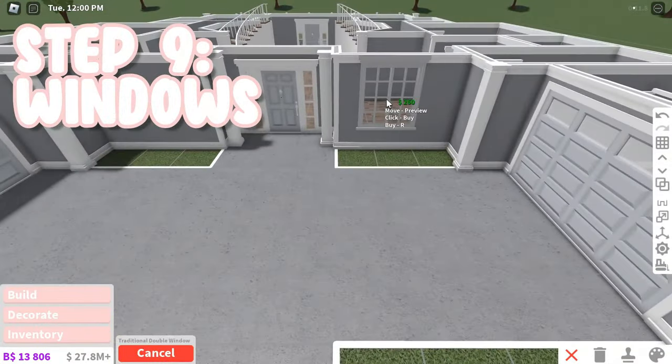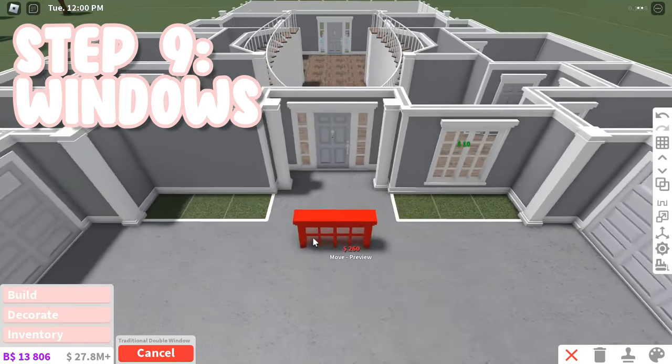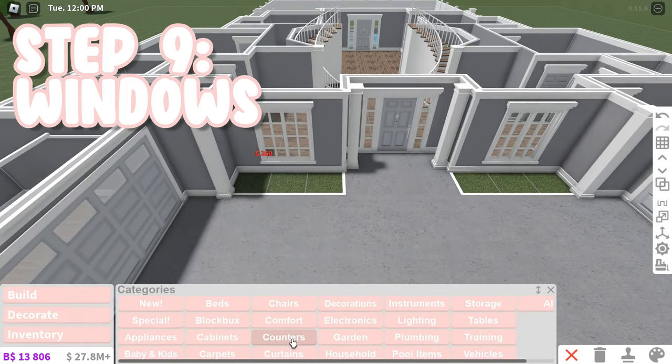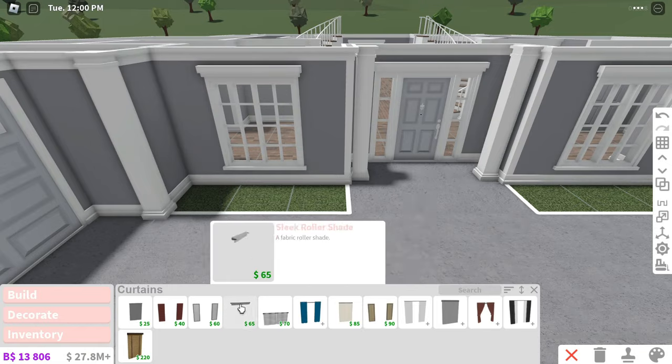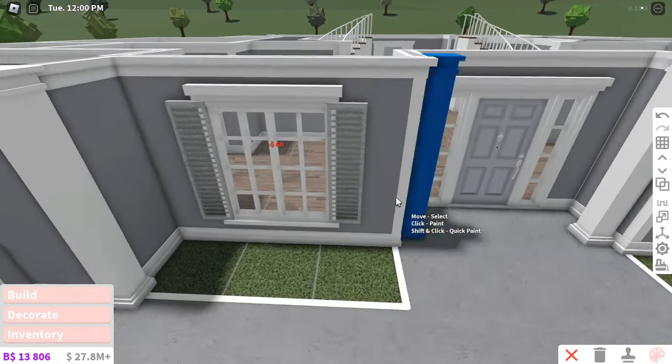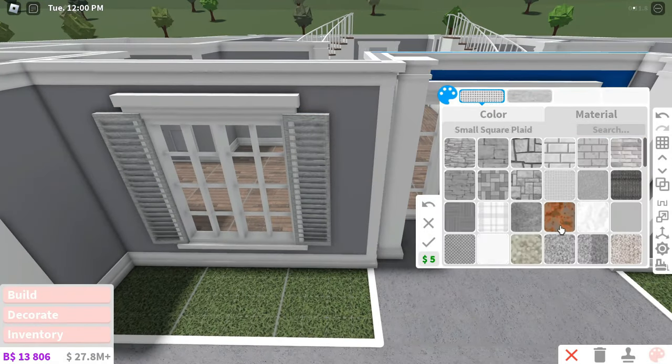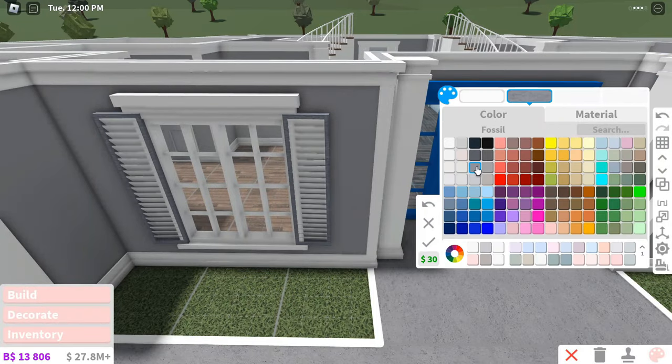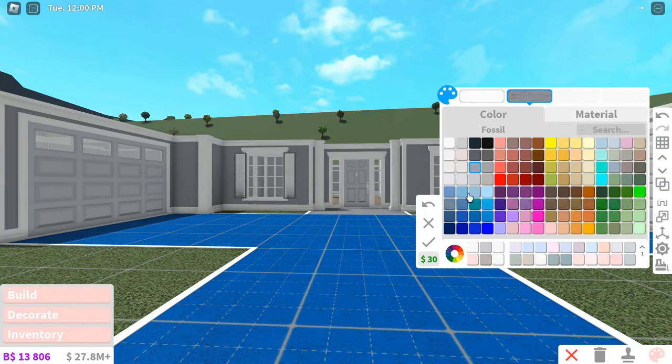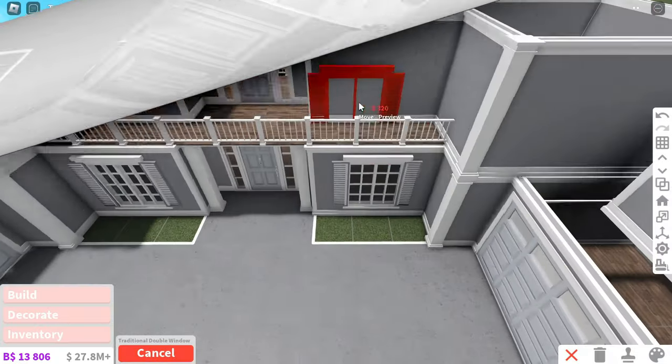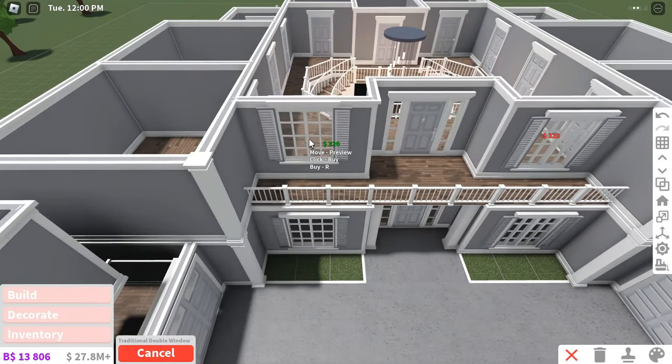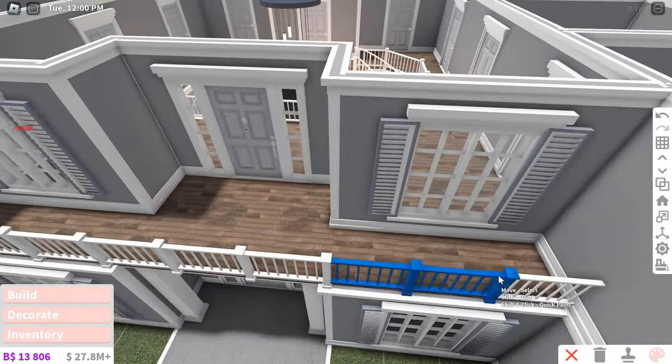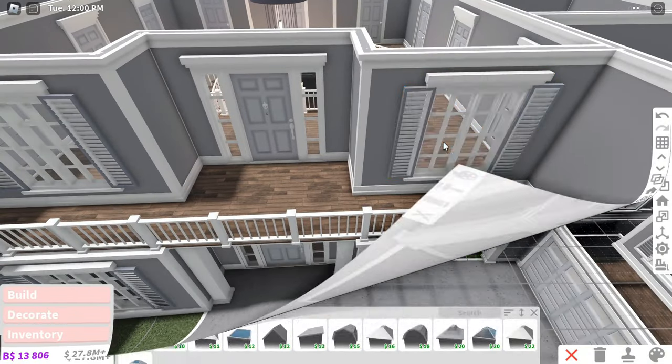Now it is time for windows. Choose windows that match the theme of your doors. For the traditional door, I like the traditional windows. Just place windows on most of the outside walls that do not already have doors. Windows literally make your house look 10 times better and way more spacious. You can also add shutters for some extra decoration, but that is up to you.